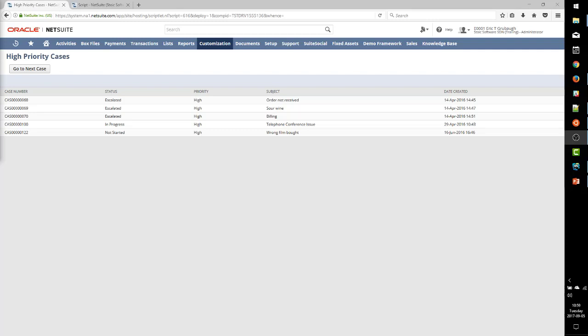we're going to look at one of those APIs for adding dynamic clickable links to our custom search result pages. We will use our previously established High Priority Cases SuiteLet that you see here as our starting point.